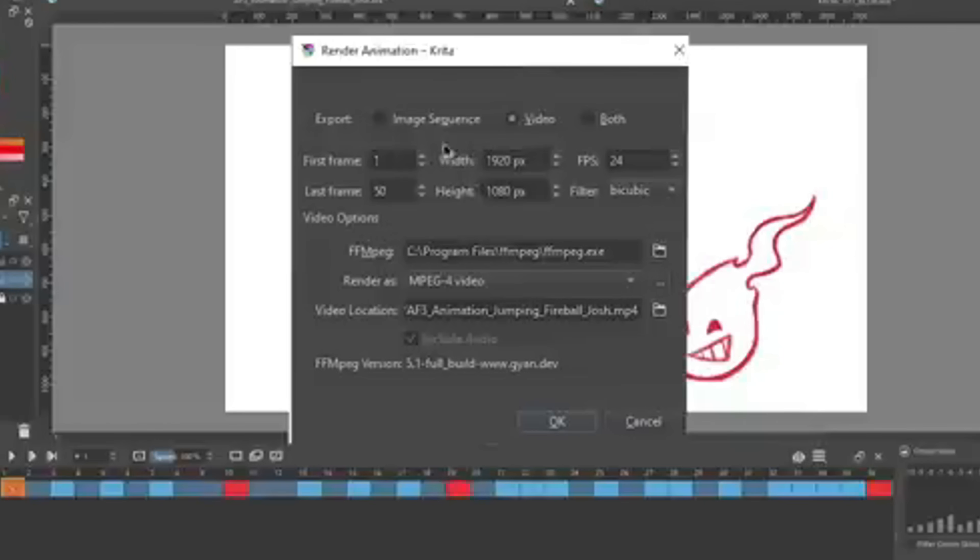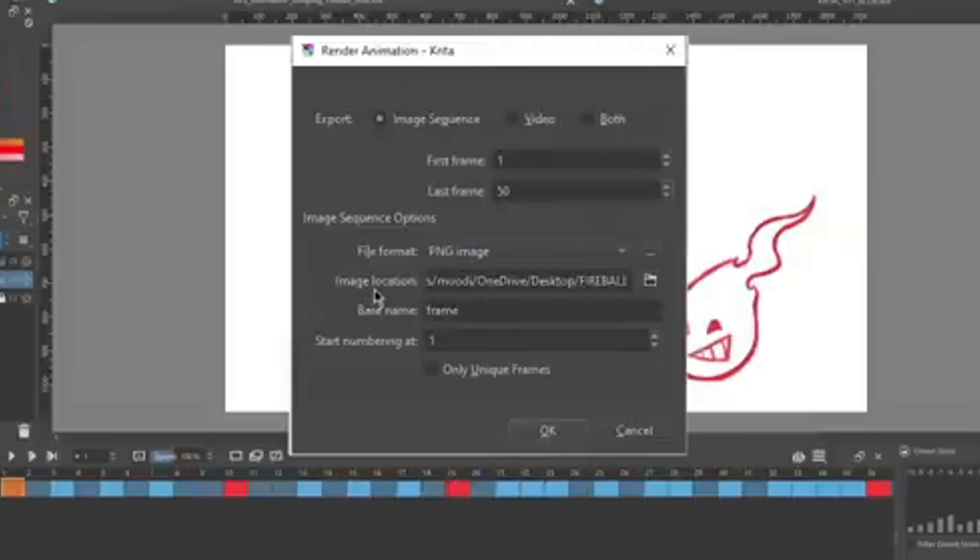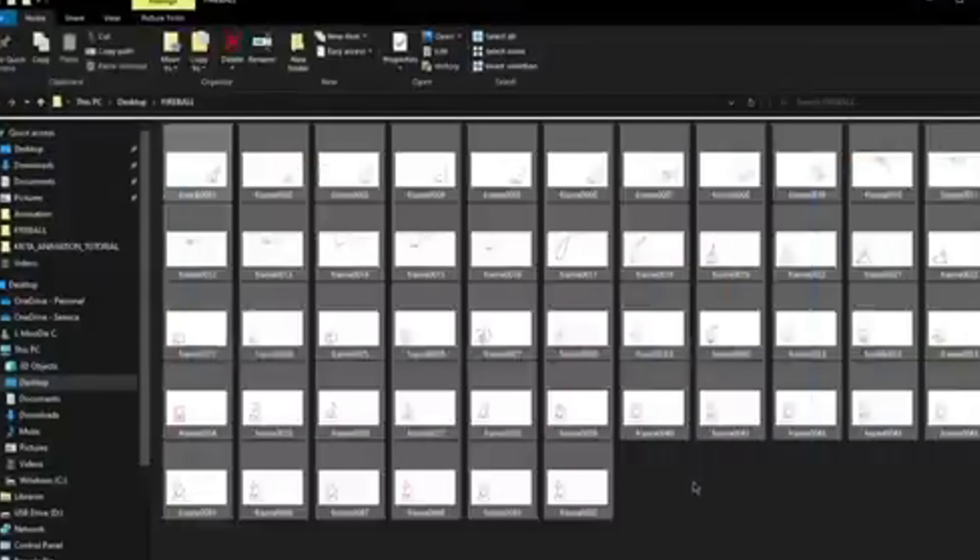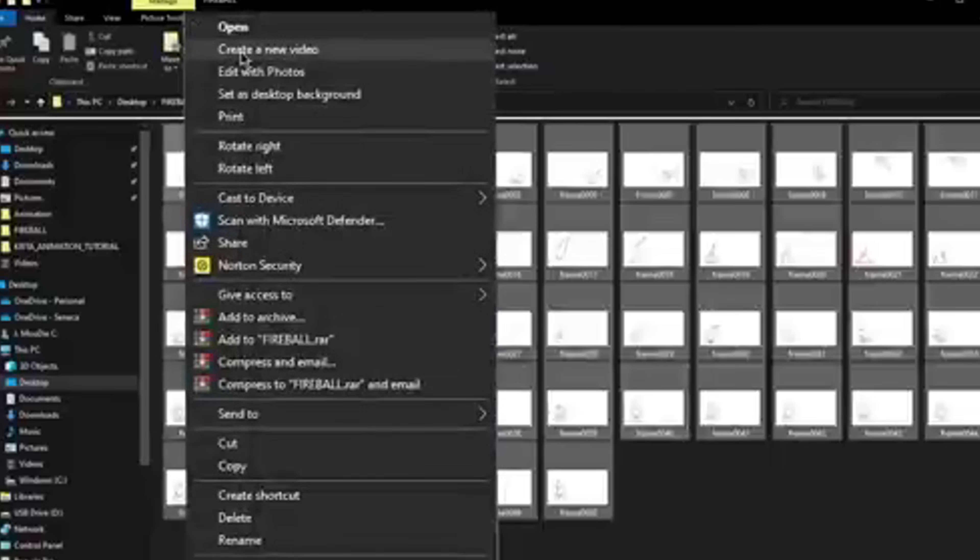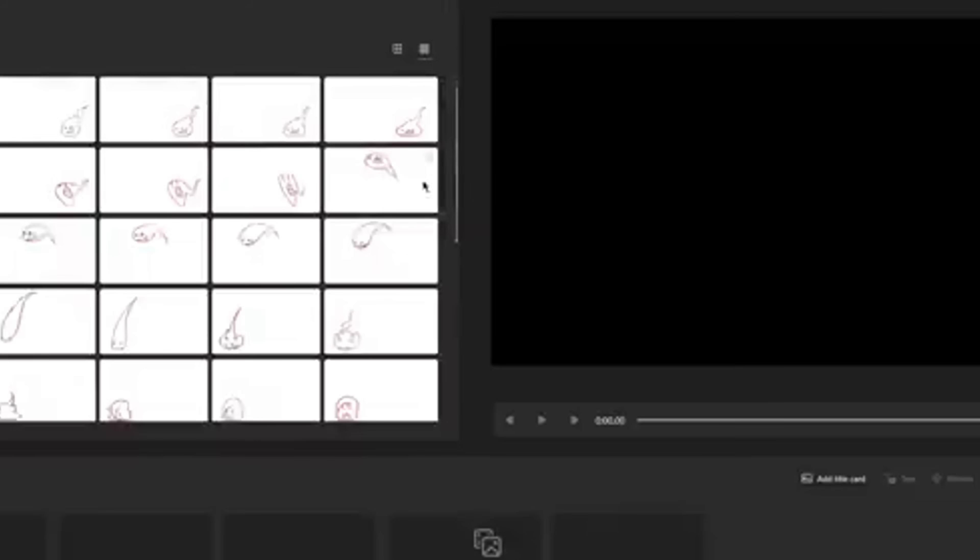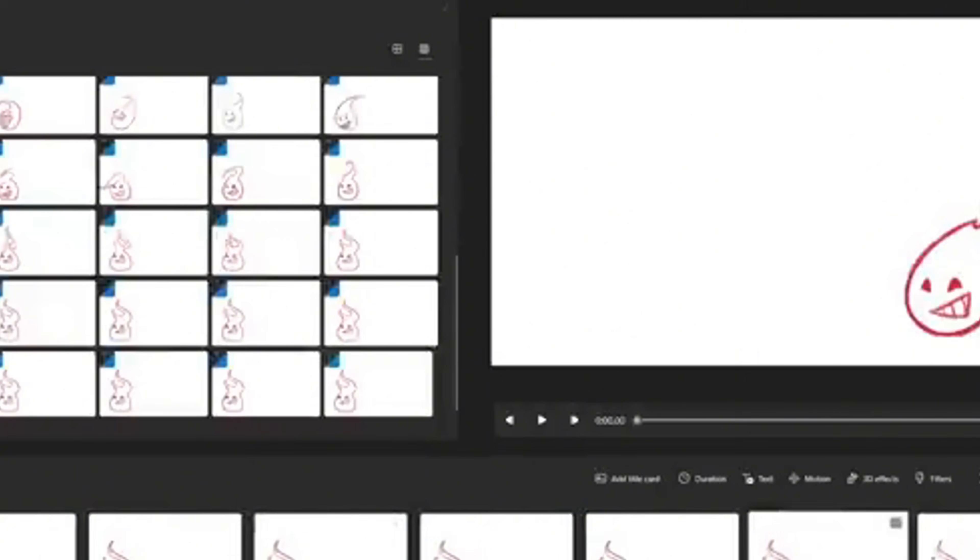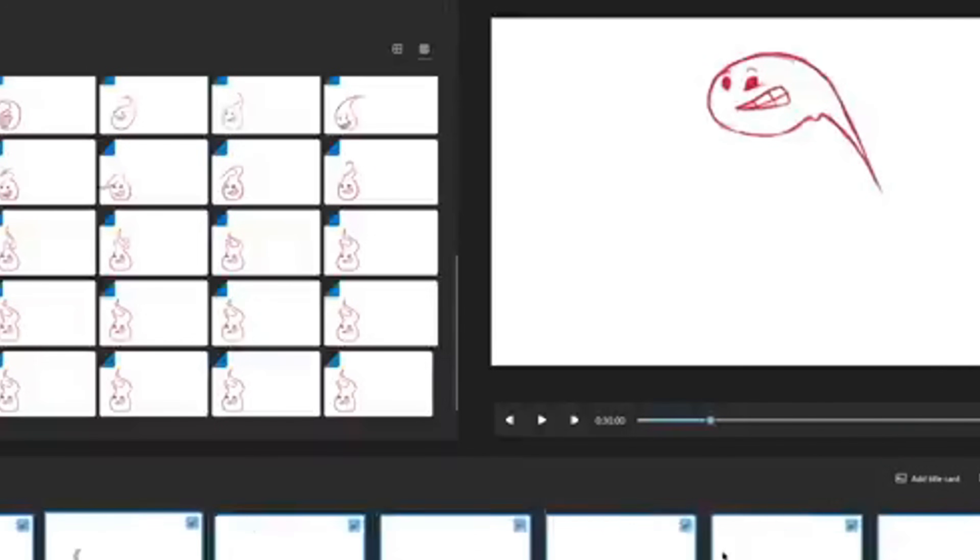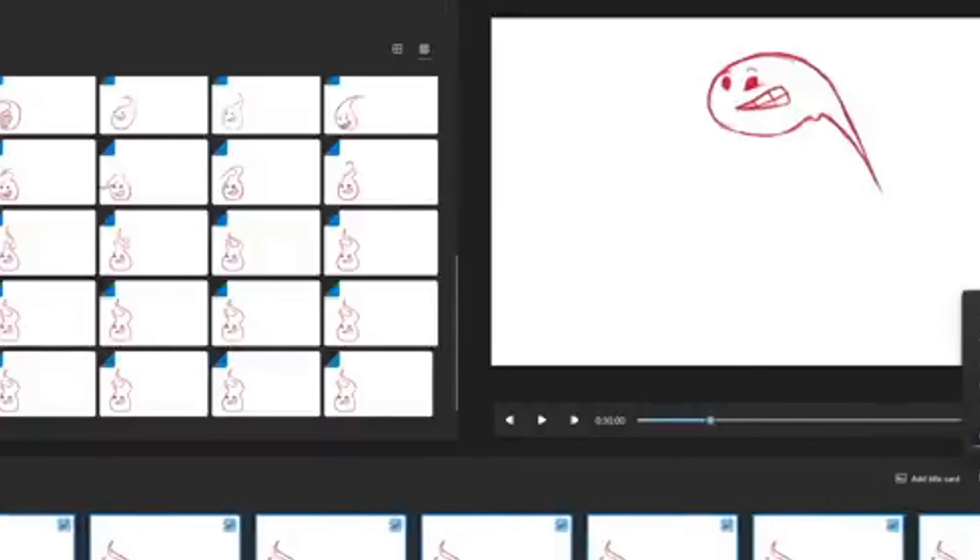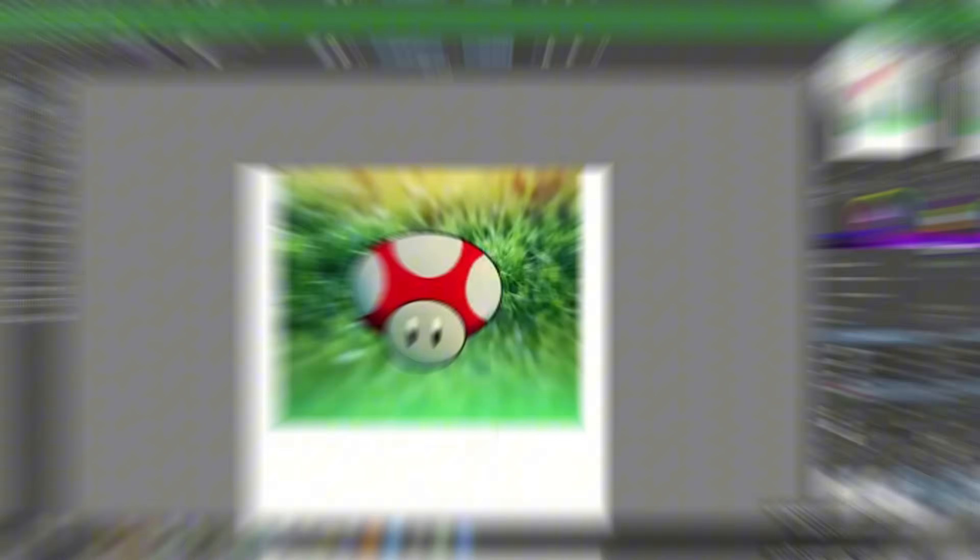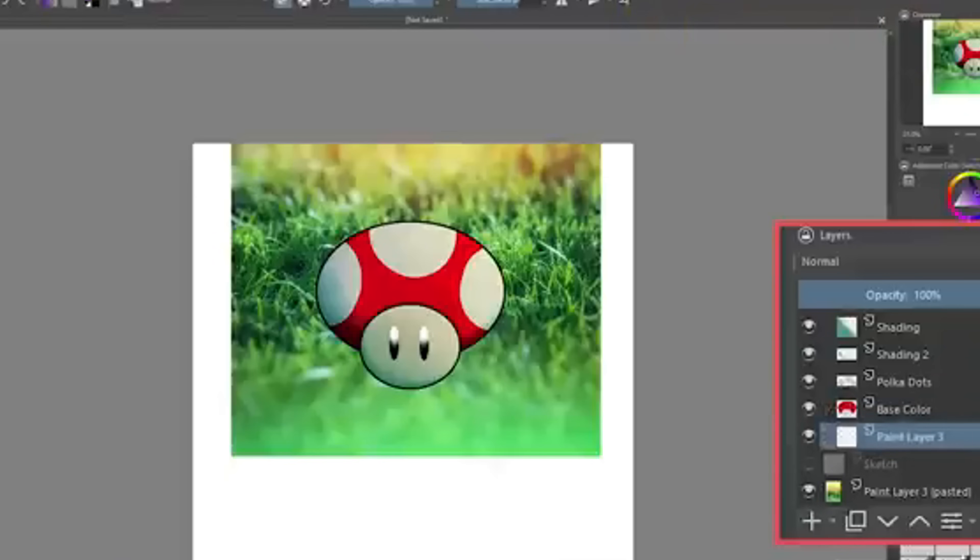Watch this textured brush stroke - the grain, the blend, the variation. This is impossible to replicate with simple vector tools. Krita integrates the animation timeline and onion skinning right into its standard interface, making the transition seamless for artists.